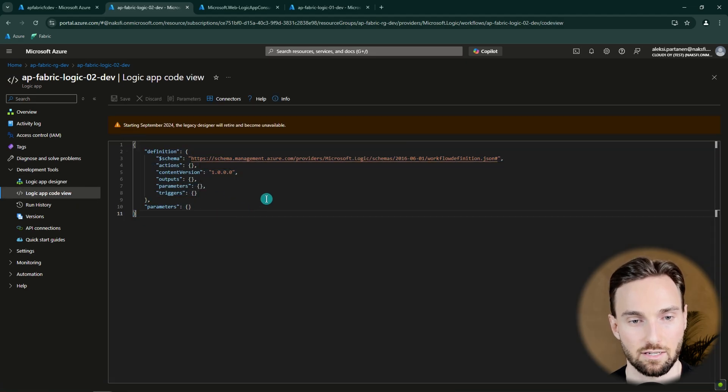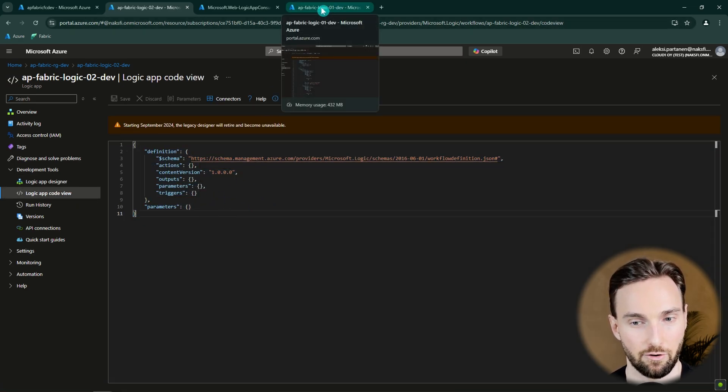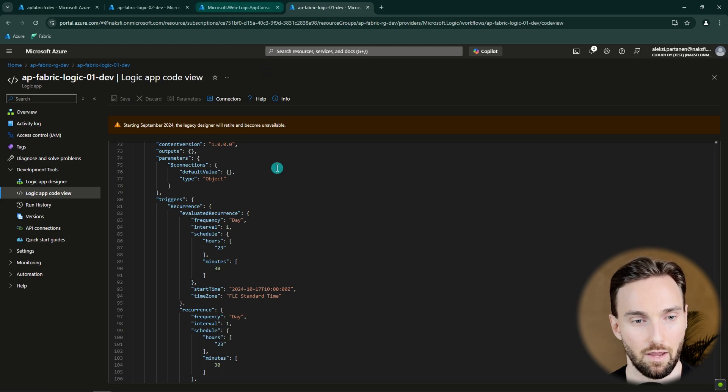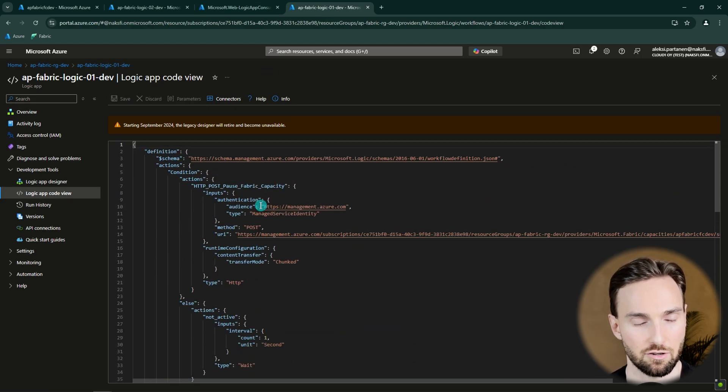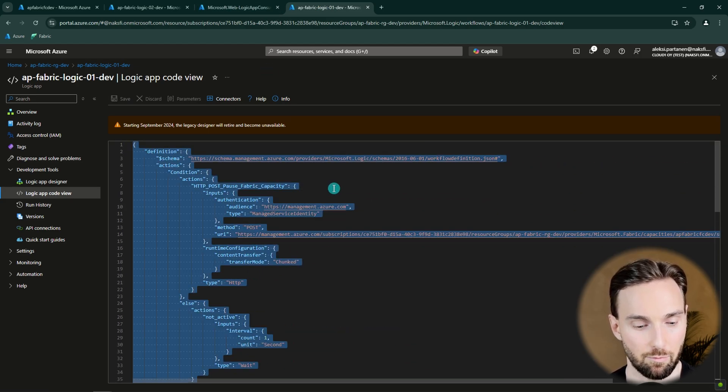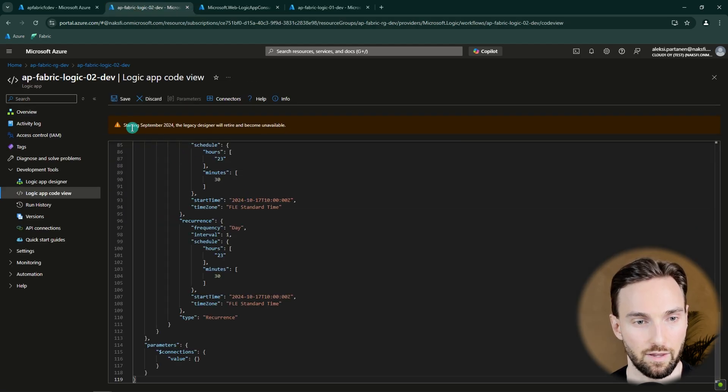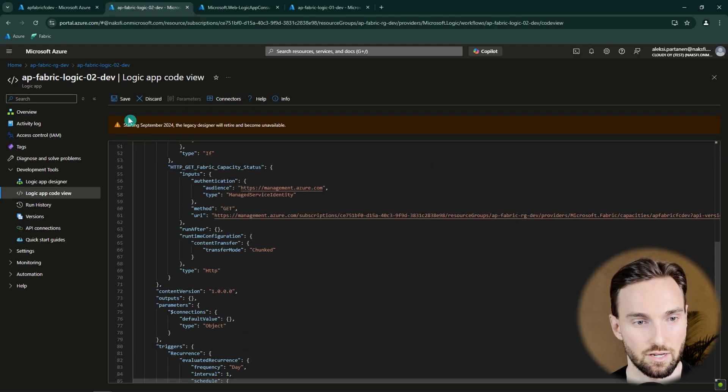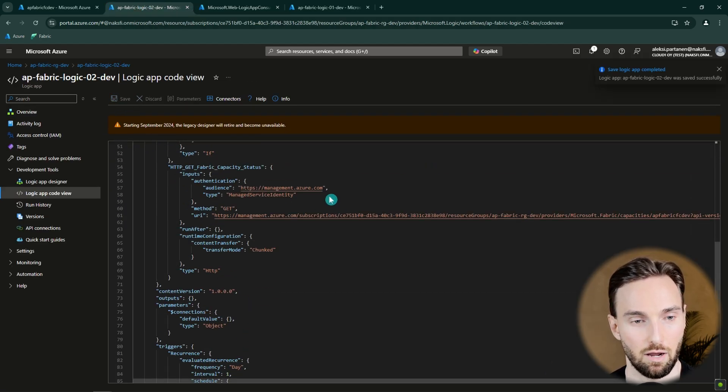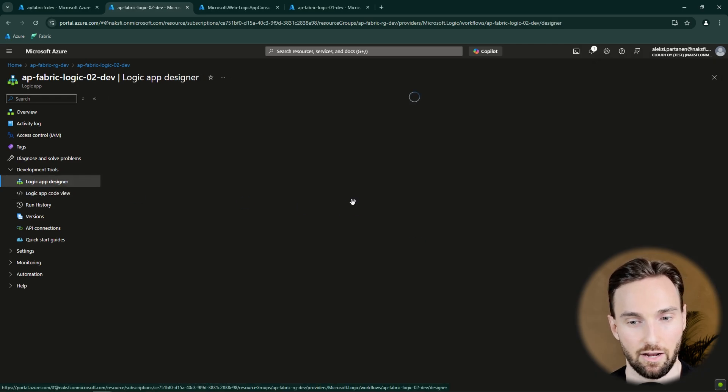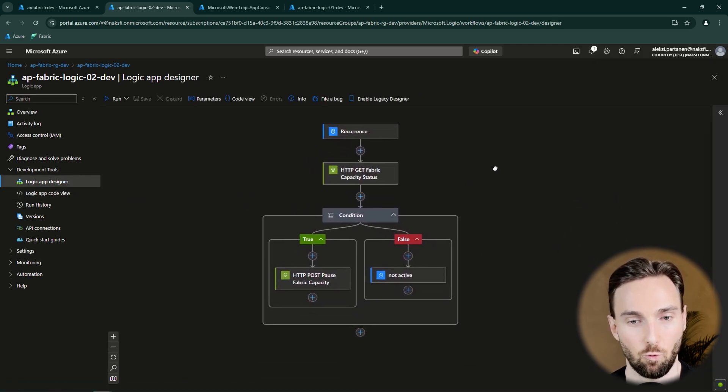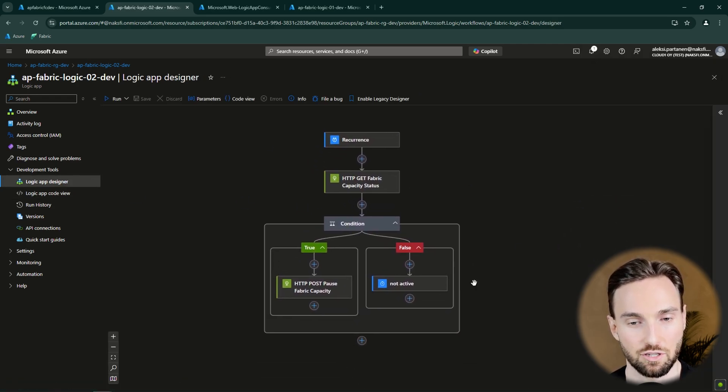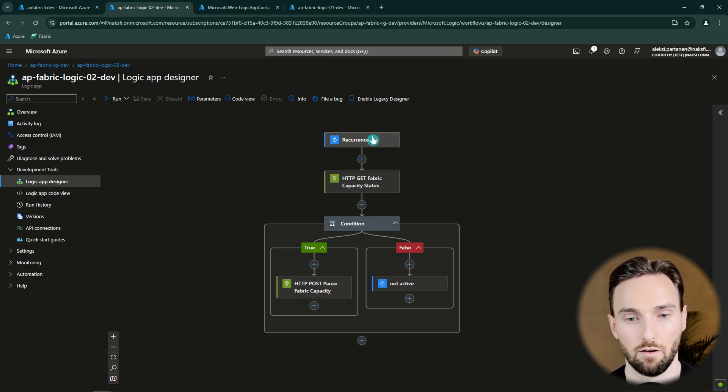And now we want to edit this code view and add that JSON that I have provided in the description. I can find this same JSON by going to this previous Logic App that I showed and copying this and then replacing all of this with that JSON and then clicking the Save button. And now we can go back to the Logic App Designer. And we can see that now we have that Logic App that we had there previously. And now we can start breaking down this piece by piece.